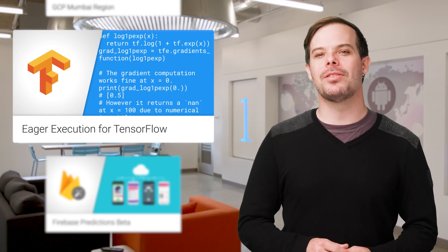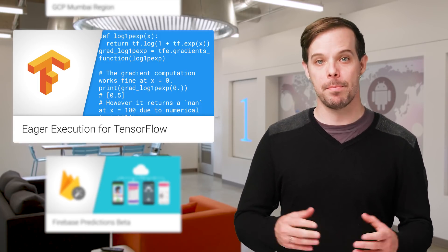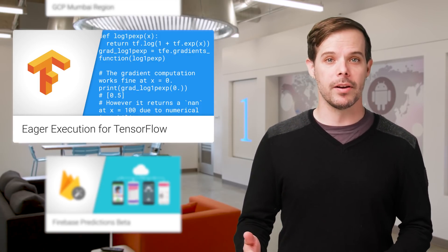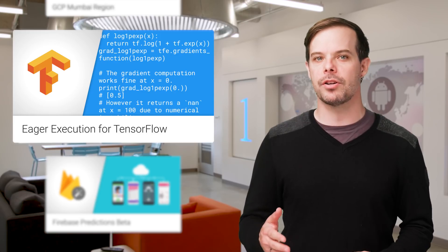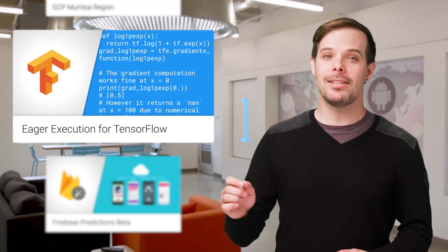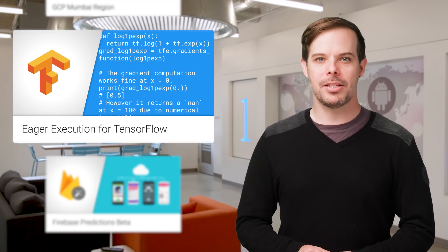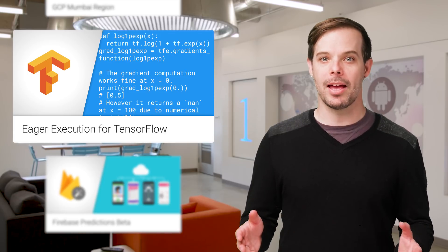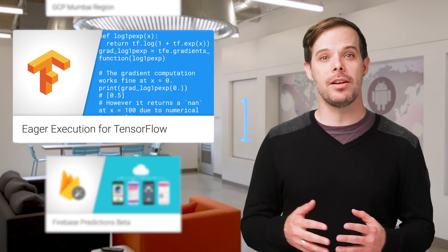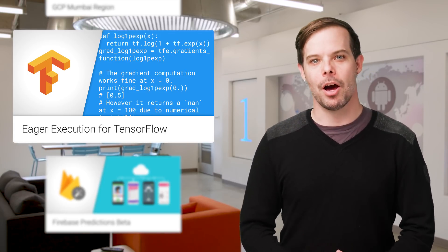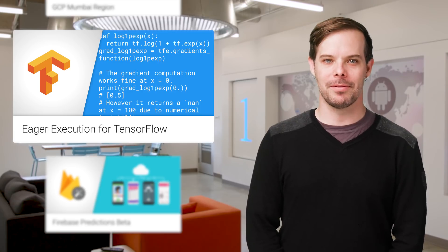We recently introduced eager execution for TensorFlow. It's an imperative, defined-by-run interface where operations are executed immediately as they are called from Python. This makes it easier to get started with TensorFlow and can make research and development more intuitive. Code and all the links are on the post.